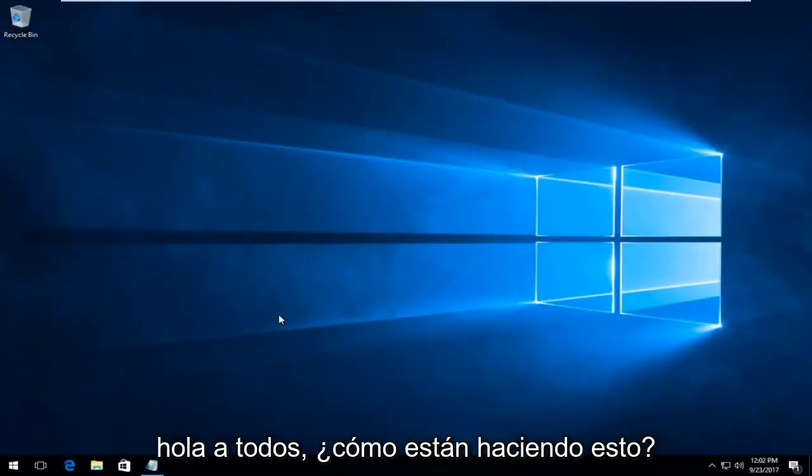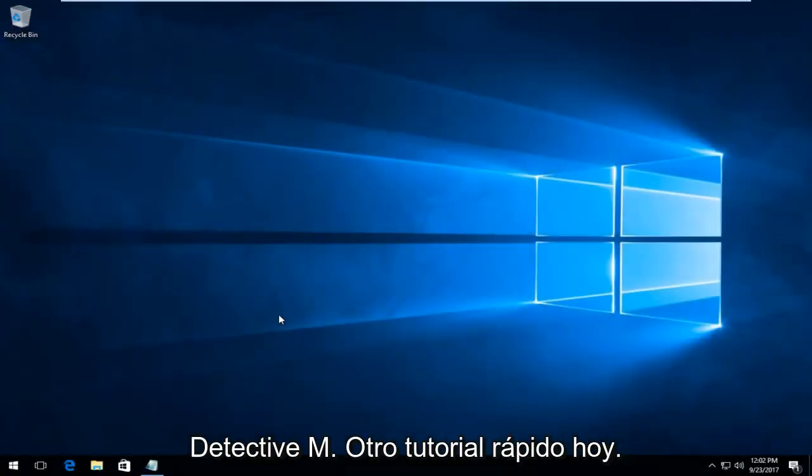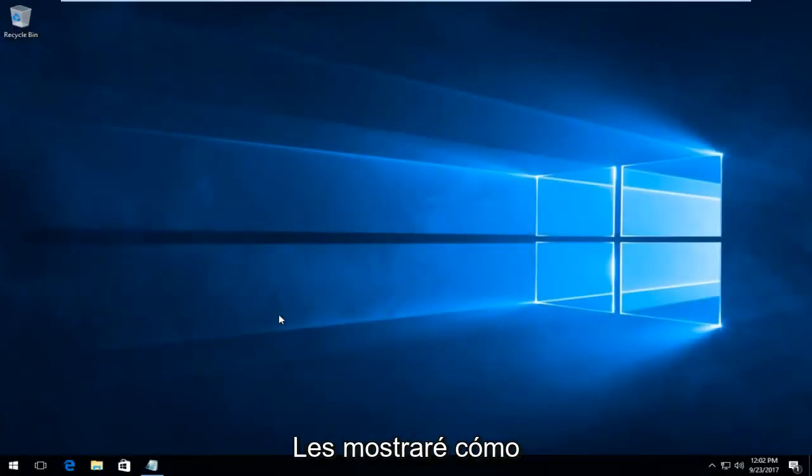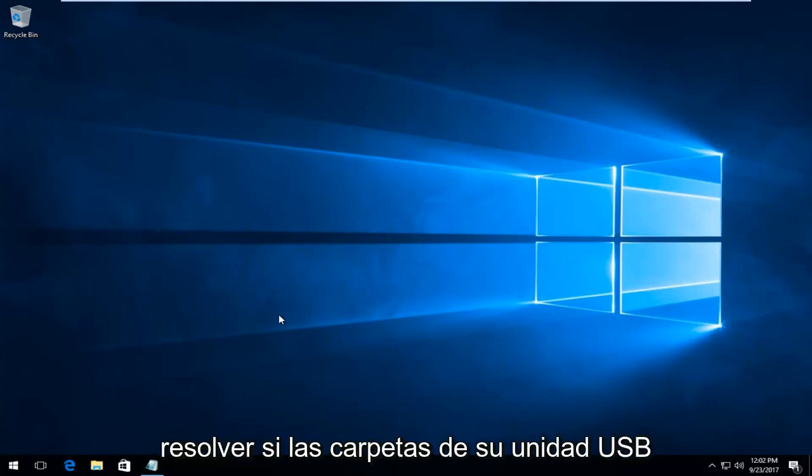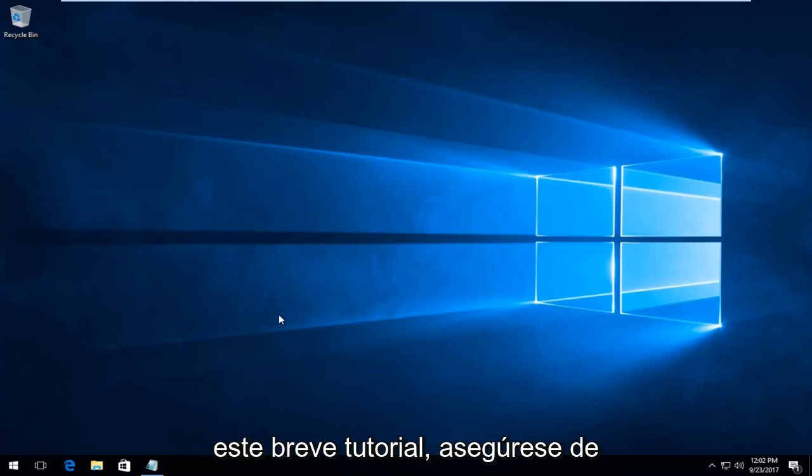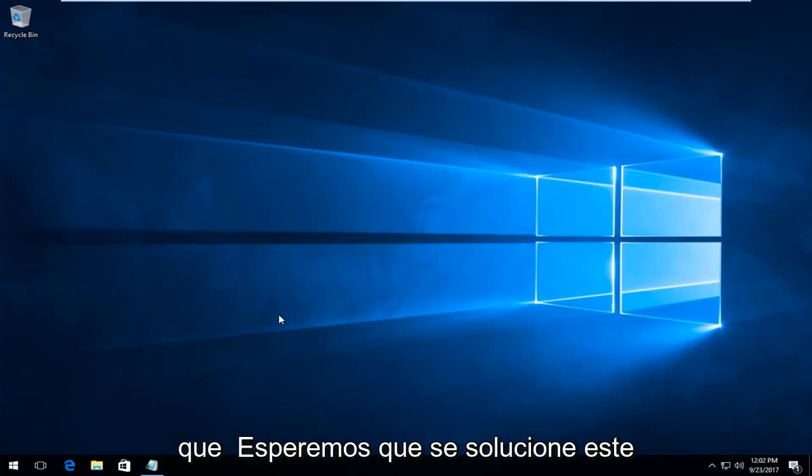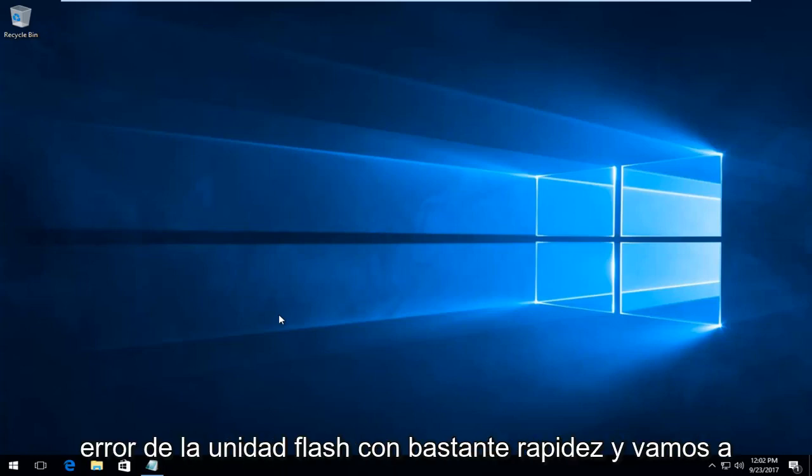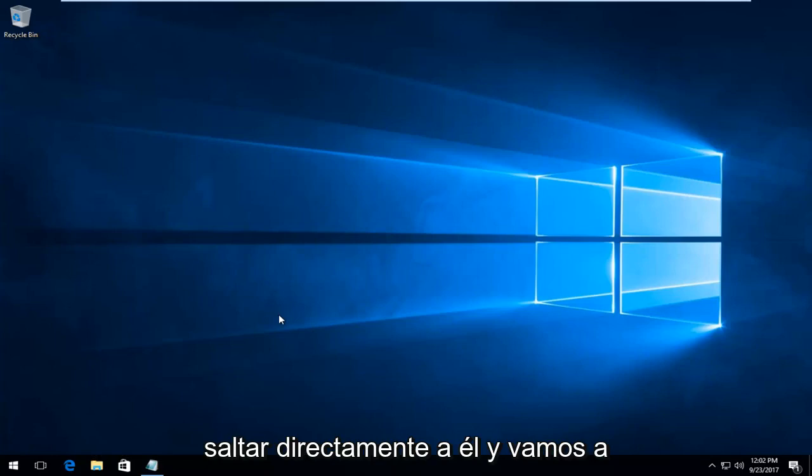Hello everyone, how are you doing? This is MD Tech here with another quick tutorial. Today I'm going to show you how to resolve if your USB drive folders are not showing up on your computer. In this brief tutorial I'm going to show you how to hopefully fix this flash drive error pretty quickly and we're going to jump right into it.